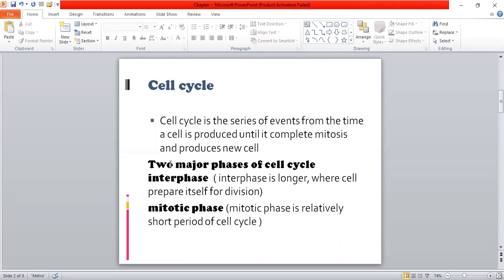The cell cycle has two major phases. The first one is the interphase and the second one is the mitotic phase. The interphase is longer — it is the period where the cell prepares itself for division. The mitotic phase is shorter in comparison to the interphase, and therefore the mitotic phase is also a short period of the cell cycle.